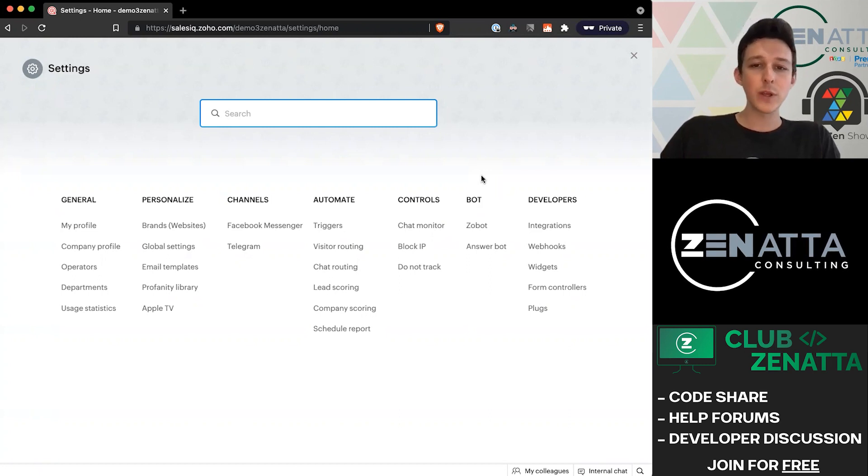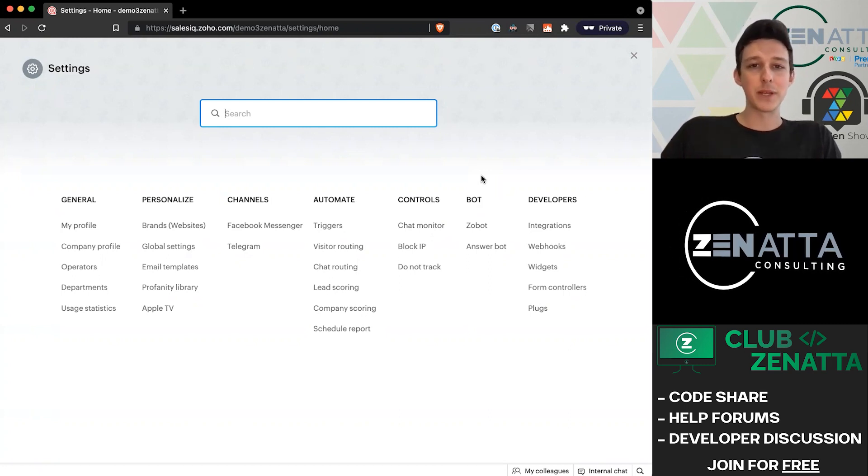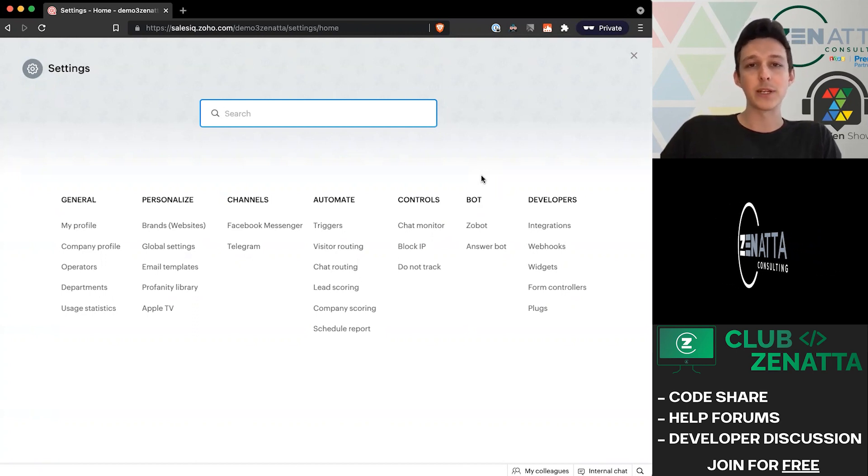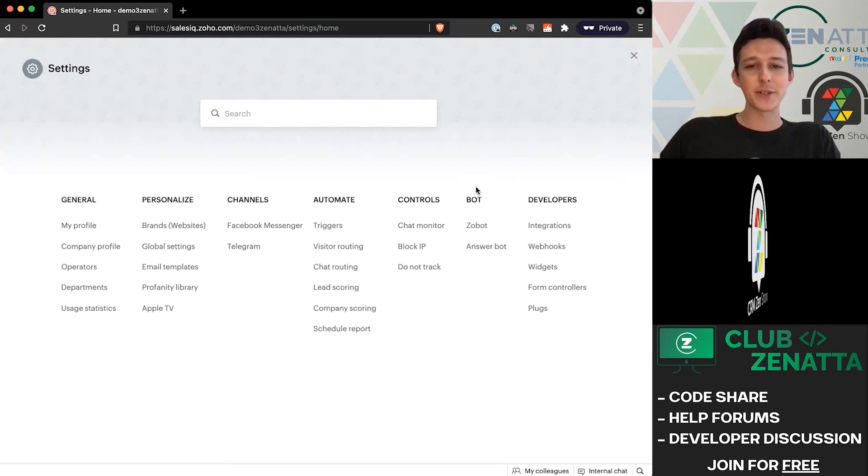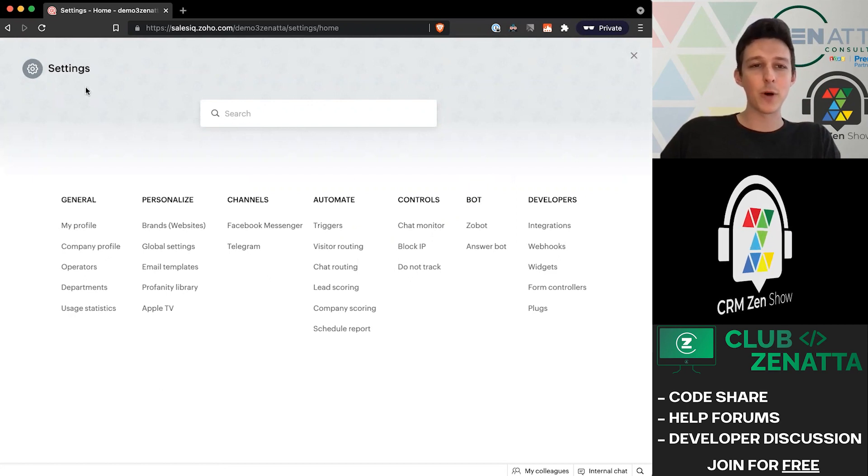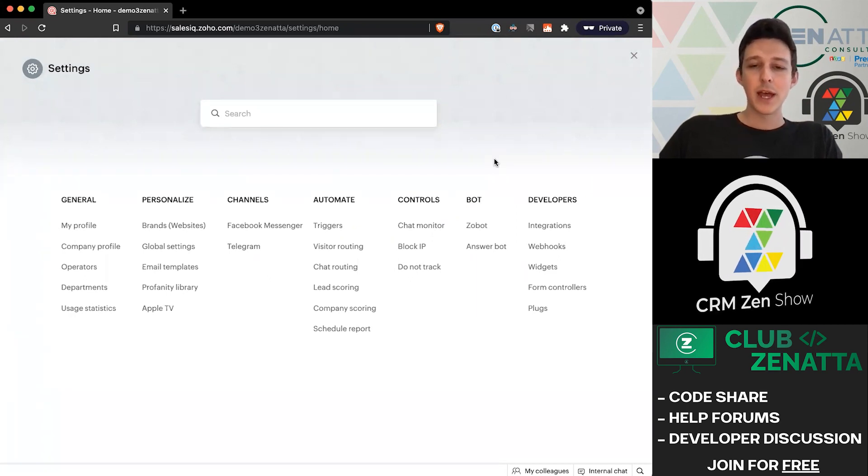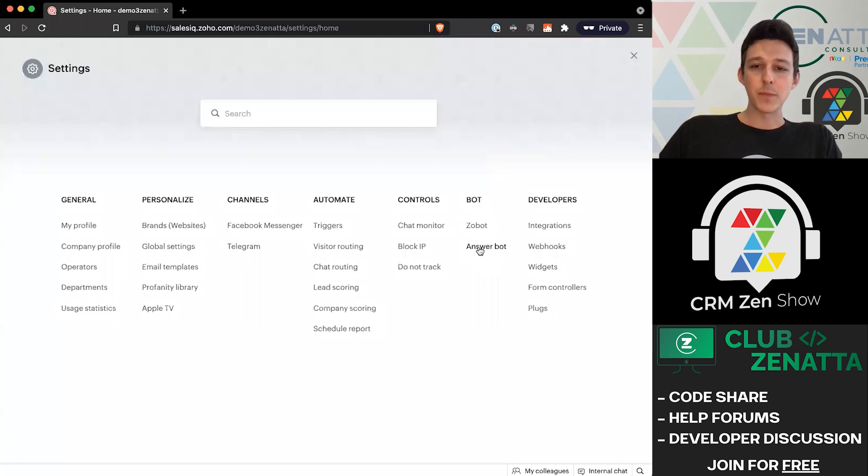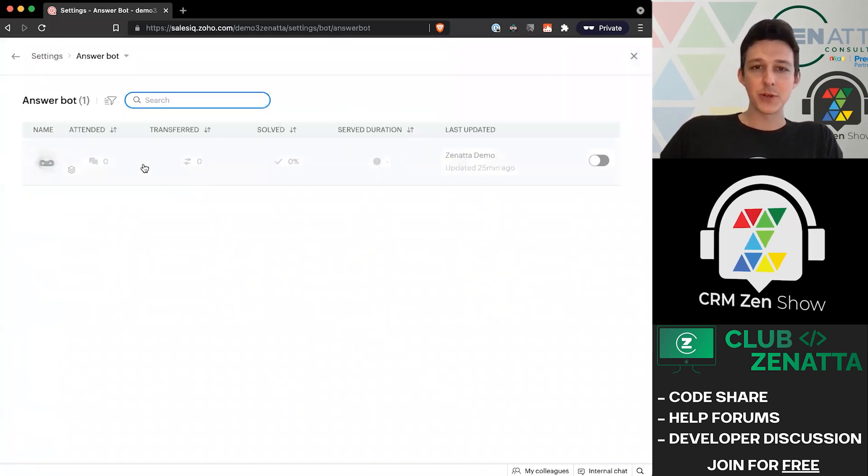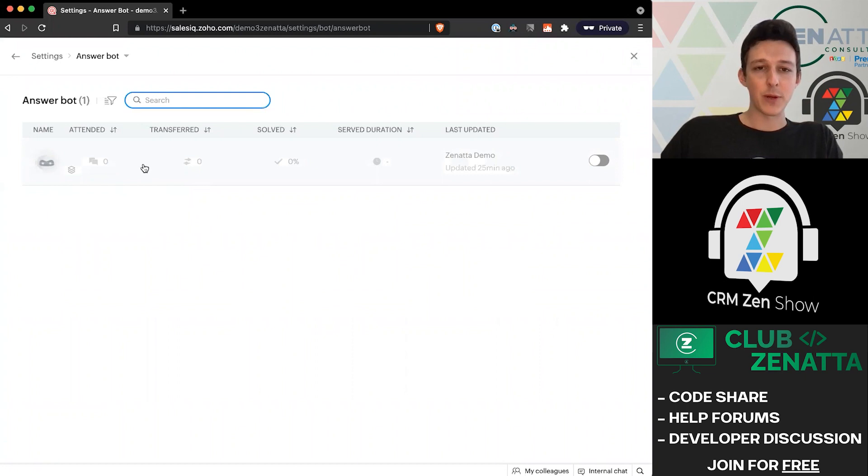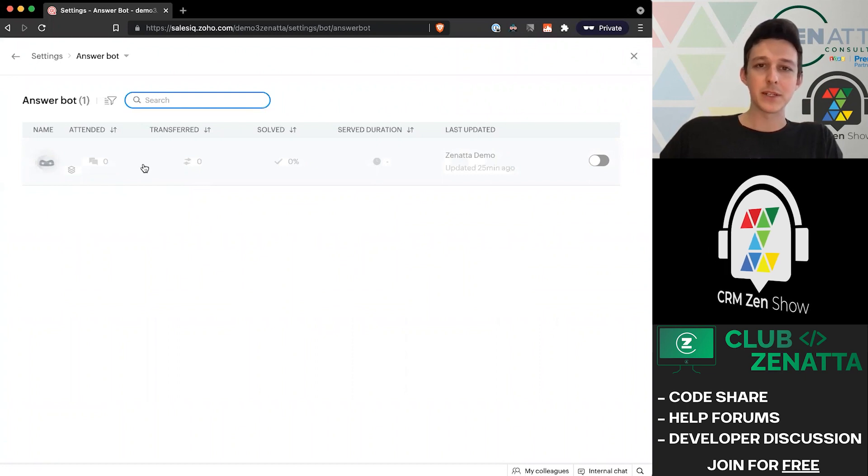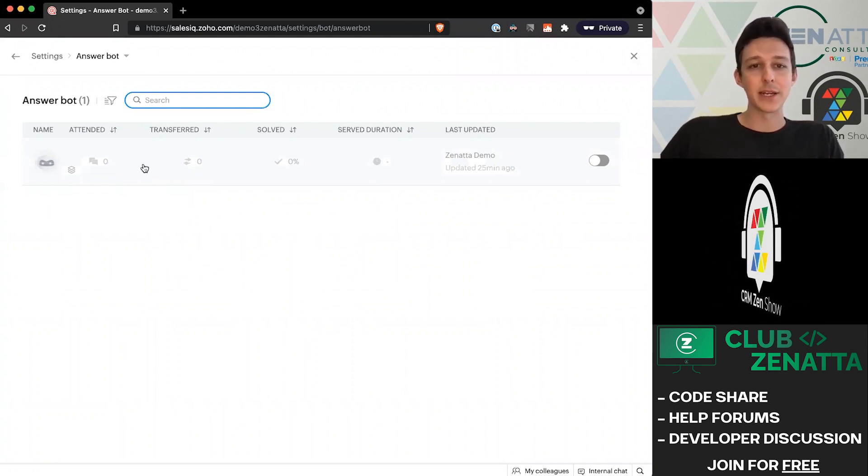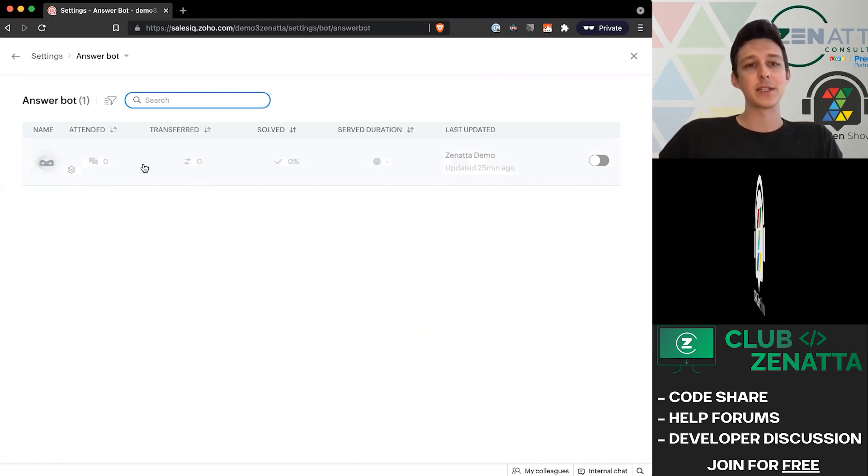With that, I'm going to jump into the initial setup of the Zoho bot and what we're going to need to do first. I'll open up this settings panel and jump into the answer bot section. I already have one of these created in this demo account, basically just created at the baseline with default settings. If you don't have one created yet, it'll just have a little option here to create the bot.